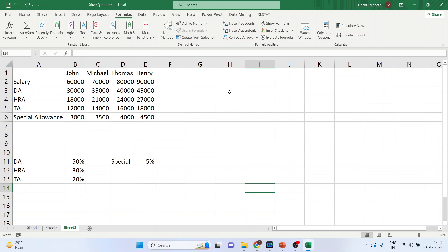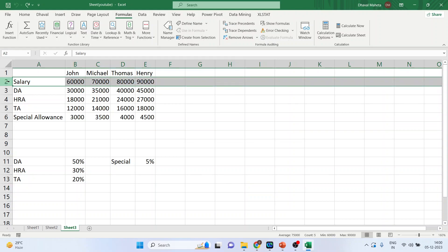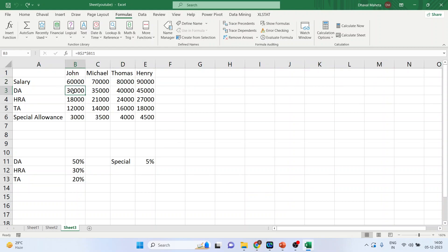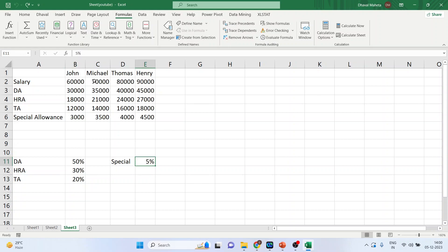Let's take an example. This is the basic salary. The dearness allowance has been calculated on the basis of percentages specified here — basic salary multiplied by percentage. HRA is calculated on the basis of basic salary multiplied by the percentage. Special allowance is also calculated on the basis of basic salary multiplied by the percentage. I request all viewers to refer to the previous video on absolute and relative referencing to understand how this salary is calculated.